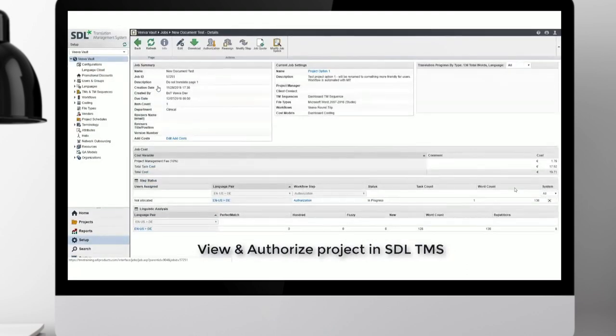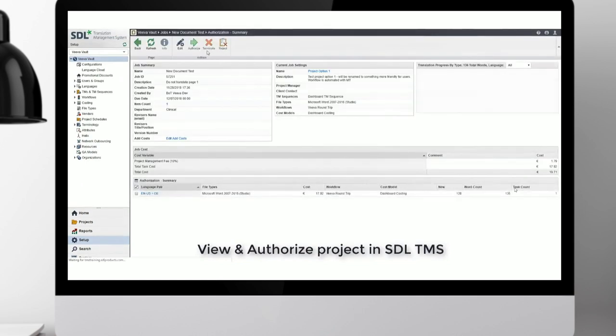Once the form has been completed, the customer is able to send the project through. That will then be created in the customer's backend CMS system and the appropriate workflow will be followed for the translation options selected. To close the loop, we can see that the project created from Viva is now also available from within the translation management system interface.